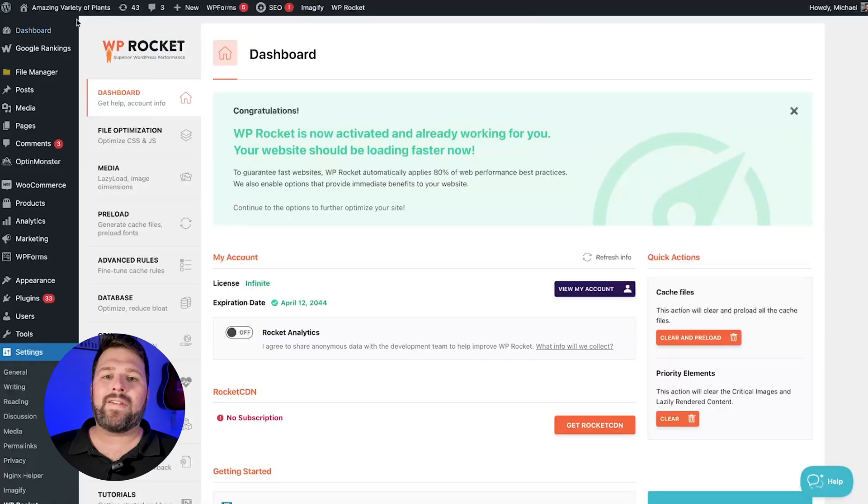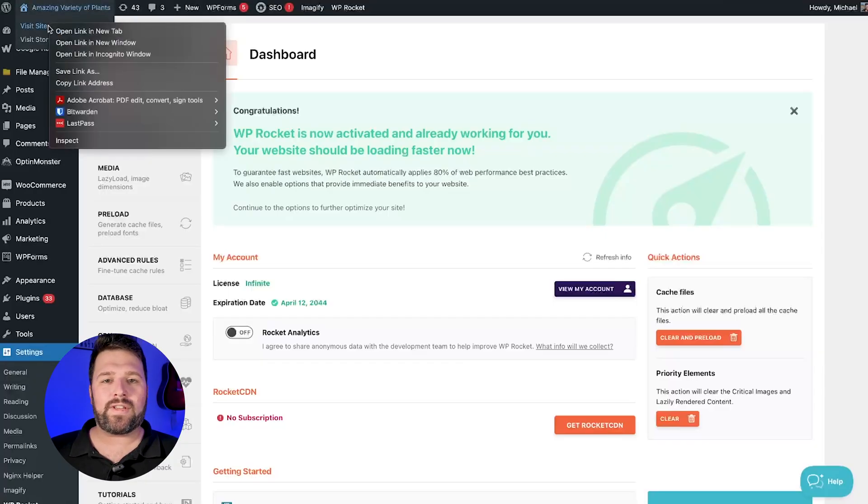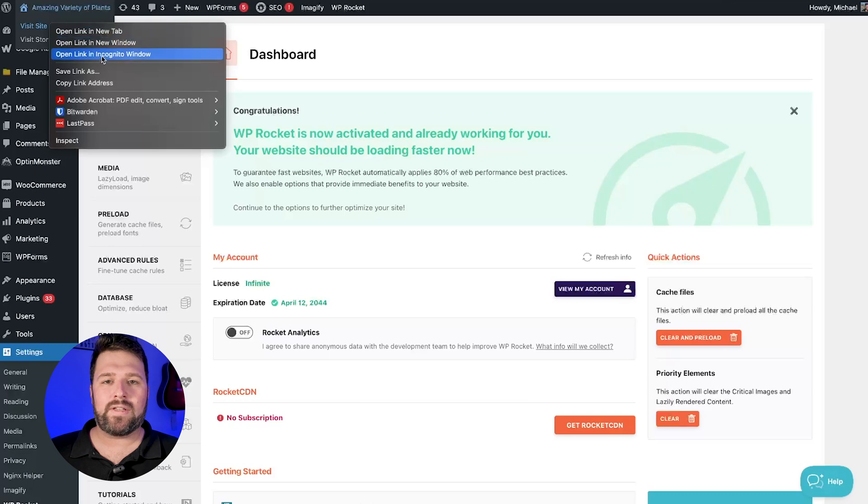But first of all, let's start by reminding you that we highly recommend you enable each feature one by one, checking your site and making sure there are no visual changes after each change. Every time you activate and save an option, open your site in private or incognito mode.